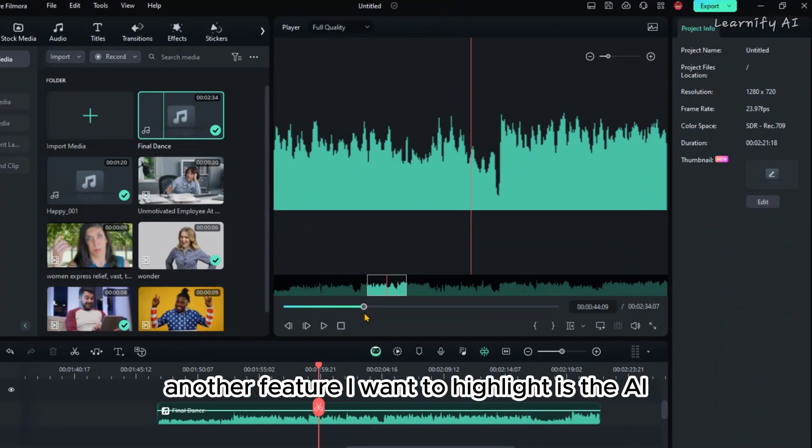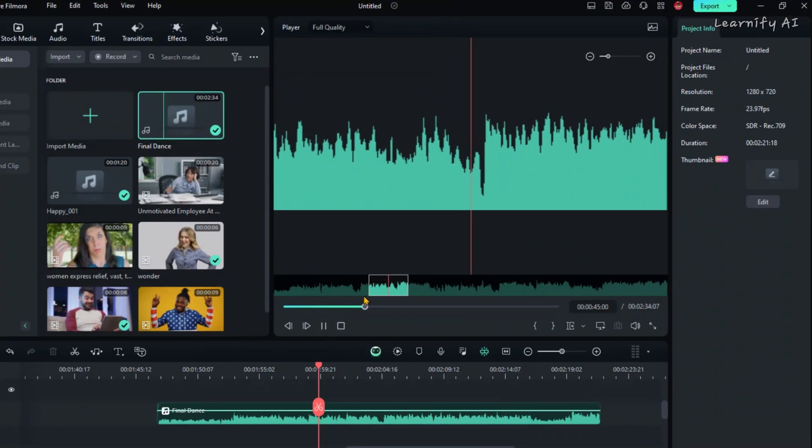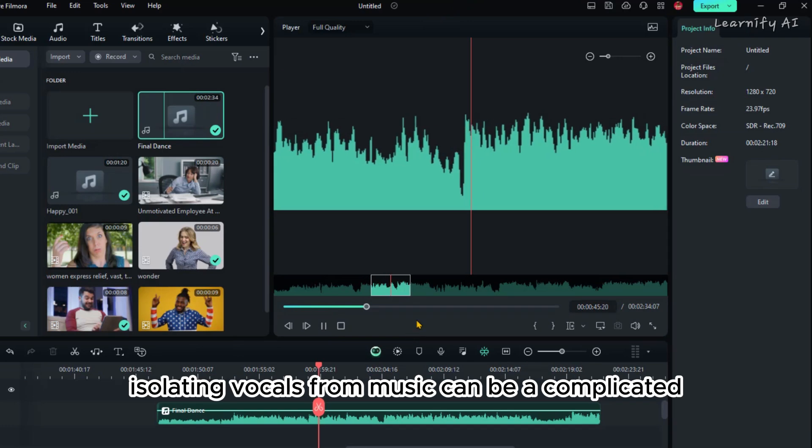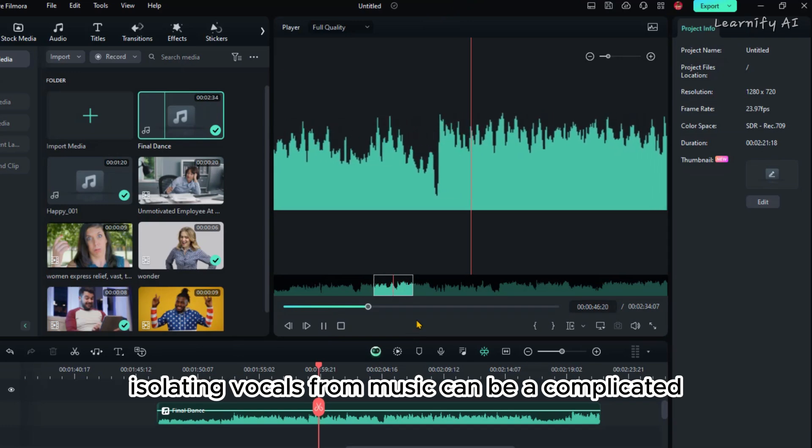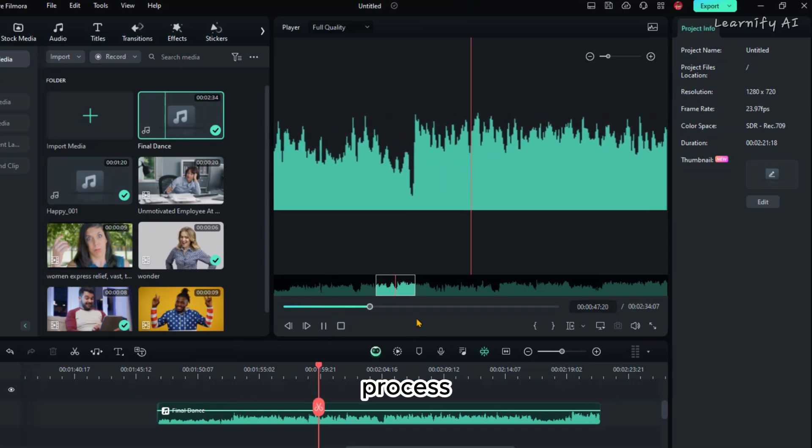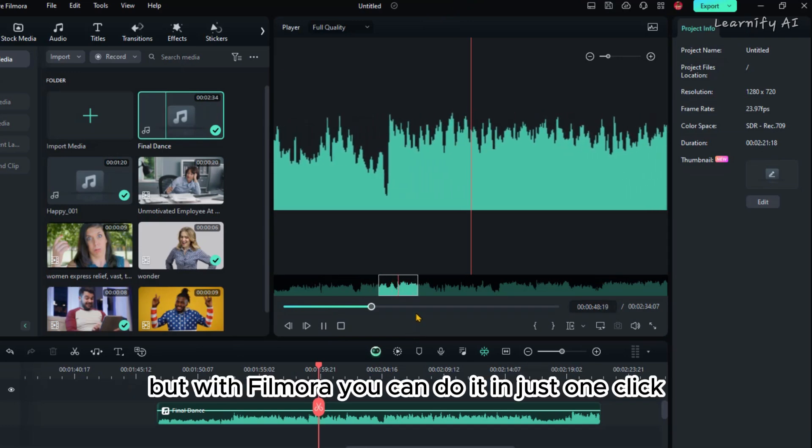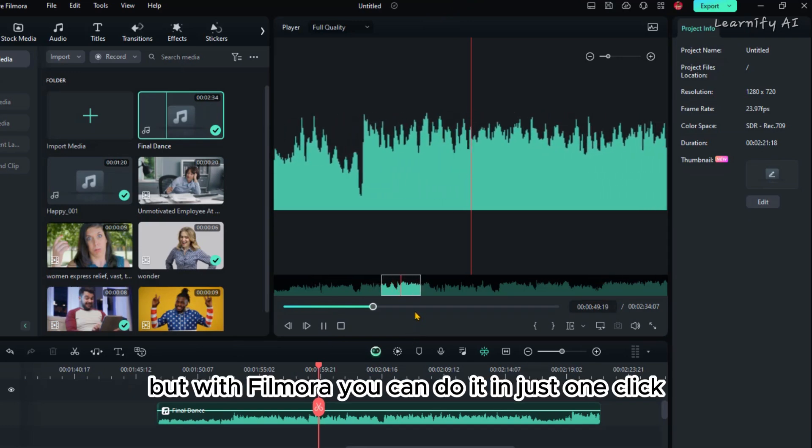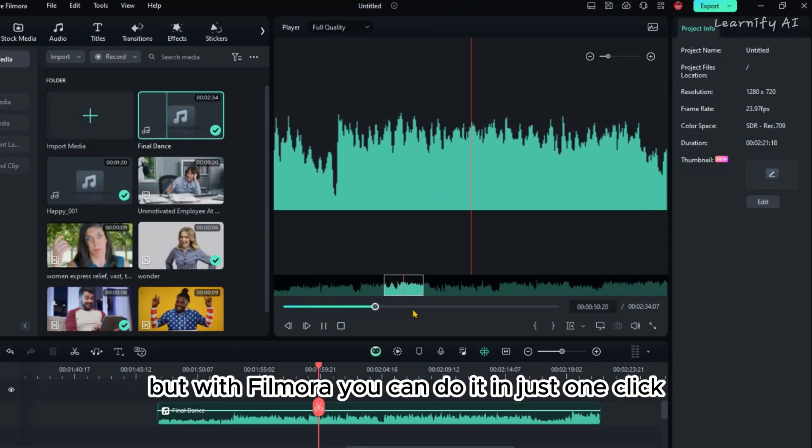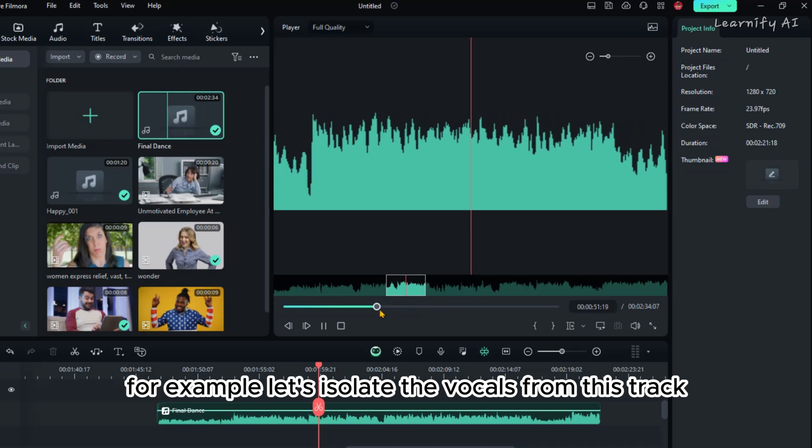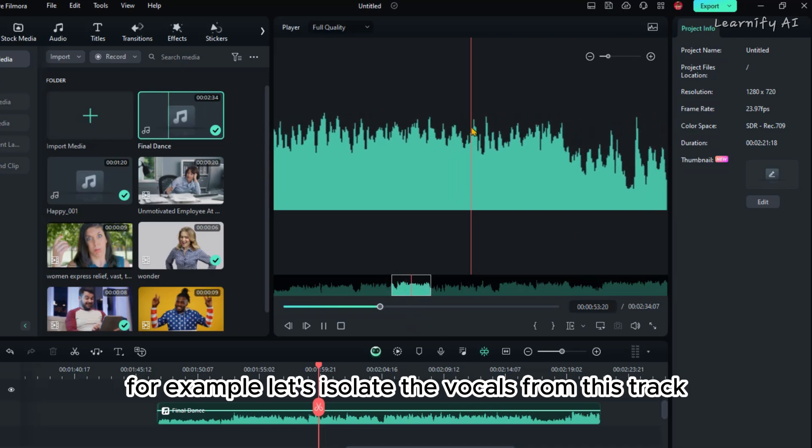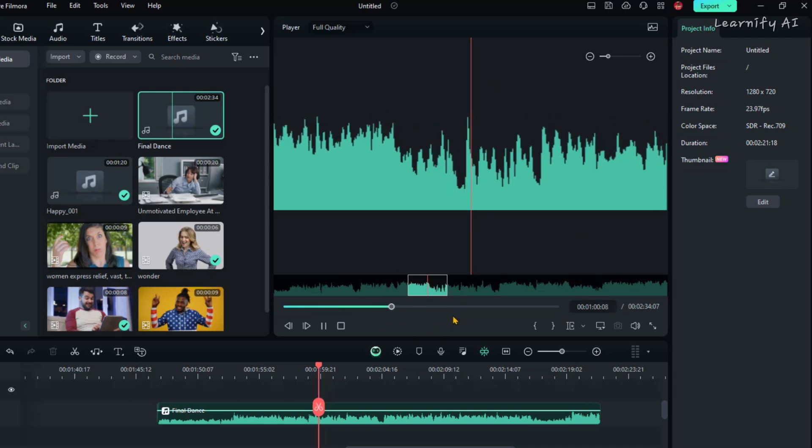Another feature I want to highlight is the AI Vocal Remover. Isolating vocals from music can be a complicated process, but with Filmora, you can do it in just one click. For example, let's isolate the vocals from this track.